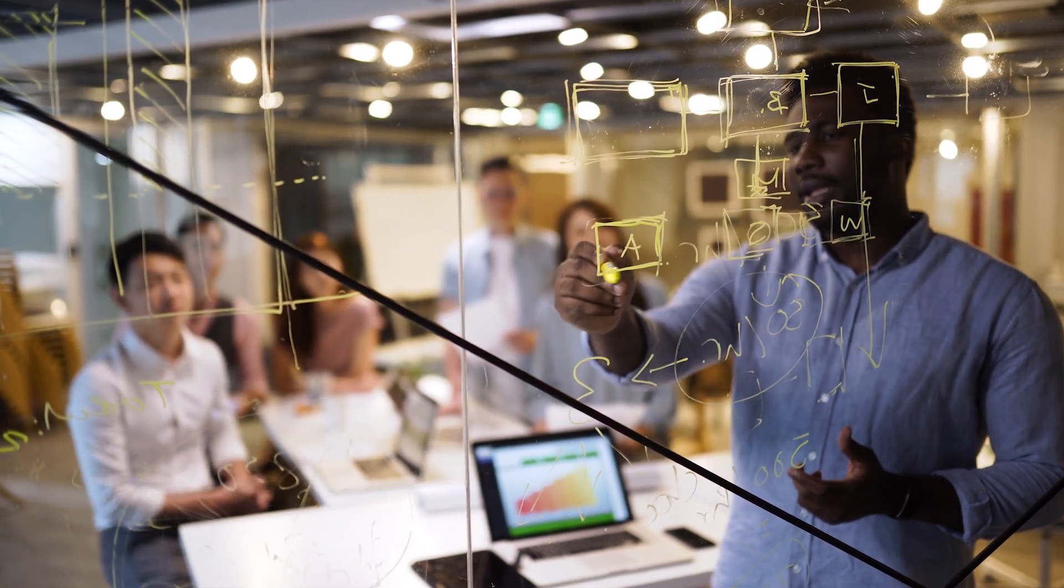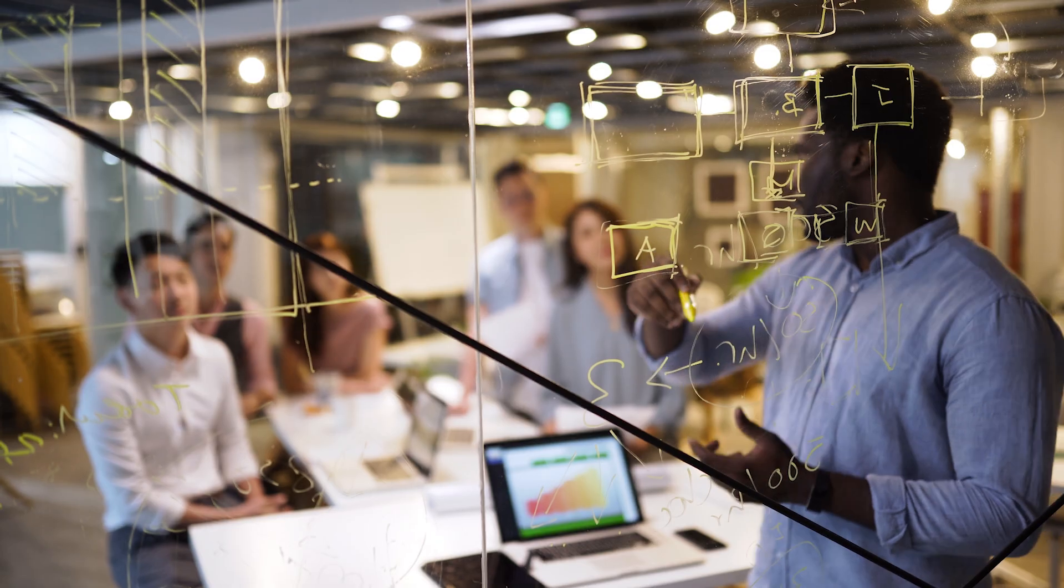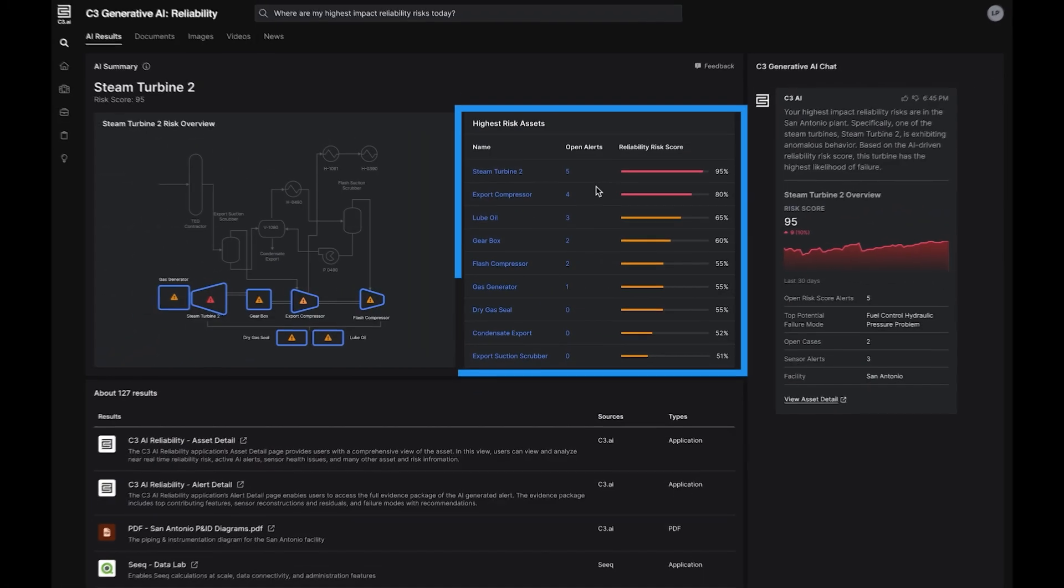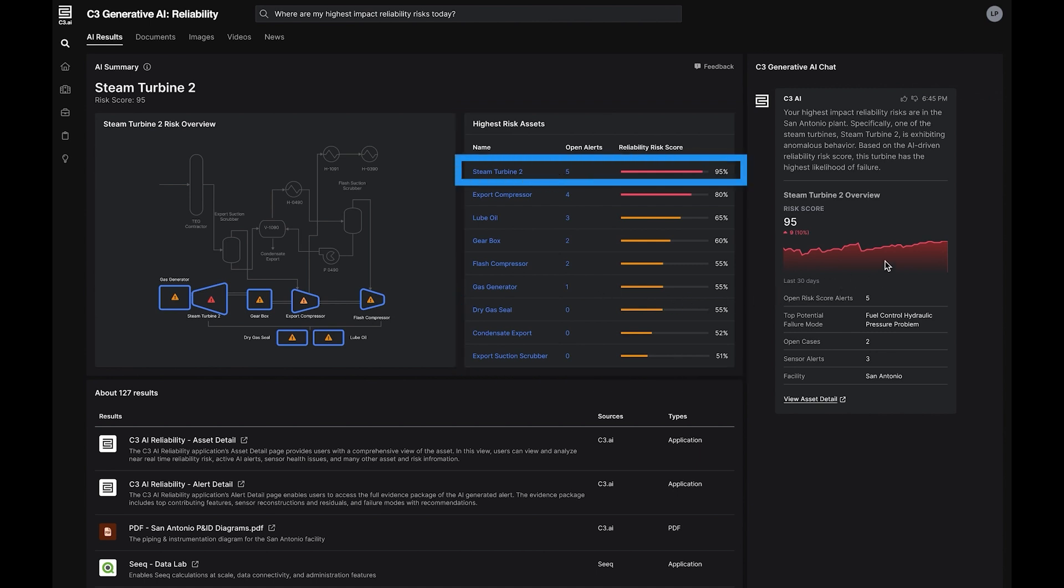In this case, C3 Generative AI for Reliability shows the list of equipment ranked by AI risk scores and surfaces that Steam Turbine 2 has the highest impact of reliability risk.